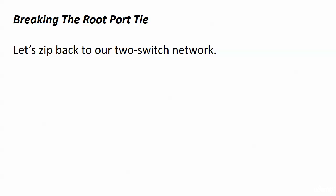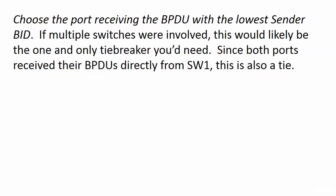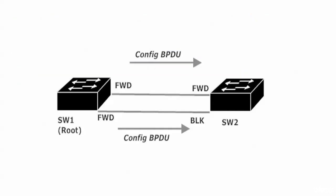We're going to zip back to our two-switch network for a few minutes. Here's what we have right now. Switch 1 is the root and both ports there are in forwarding mode. We have two trunks connecting our two switches, and over on Switch 2 one of the ports is put into blocking mode. That's the non-root, and the other port in forwarding mode is going to be the root. The question here is how did Switch 2 decide which port to make the root?